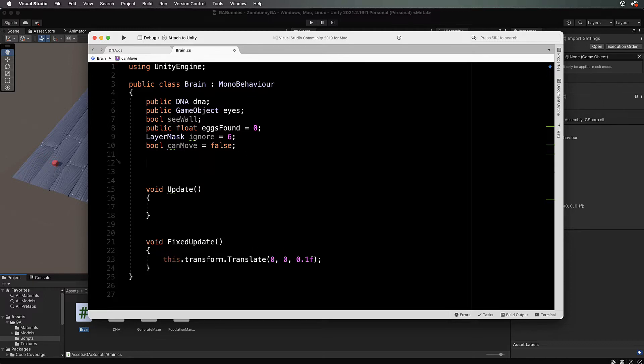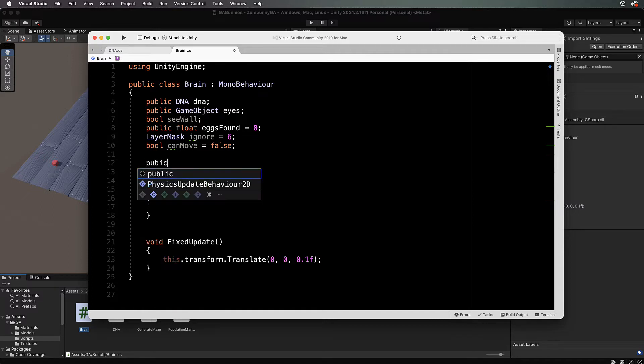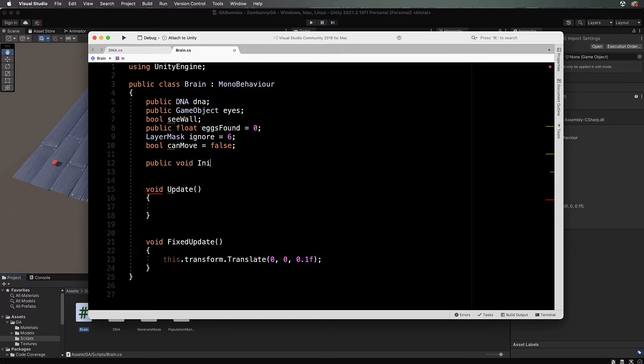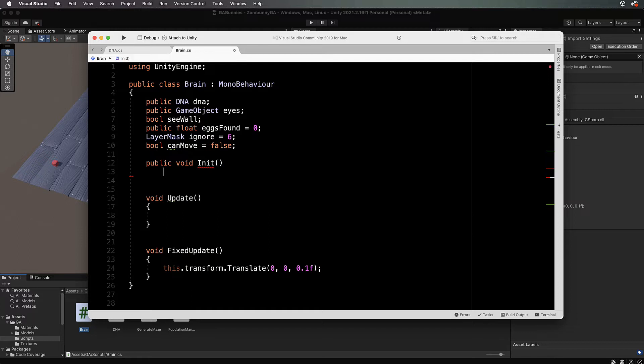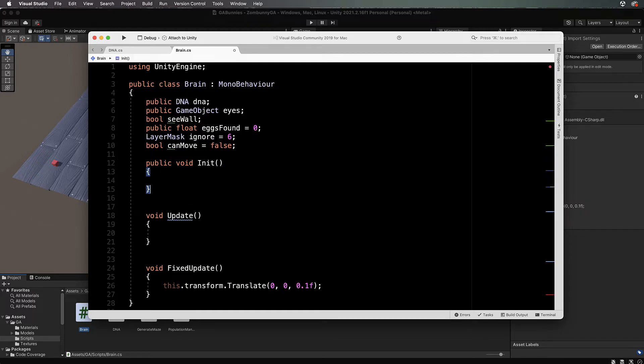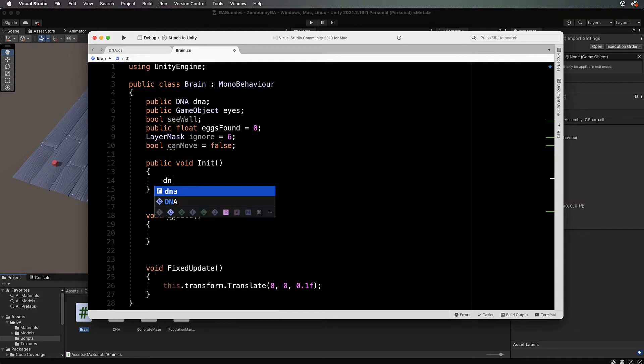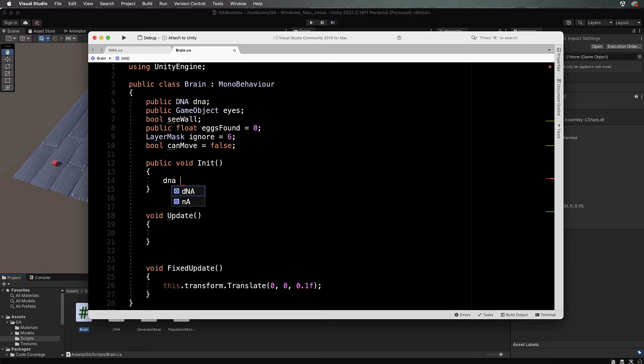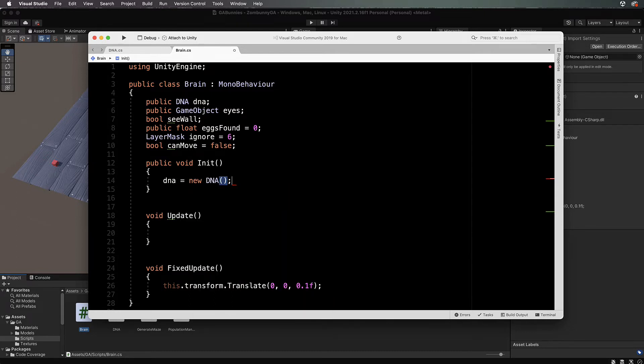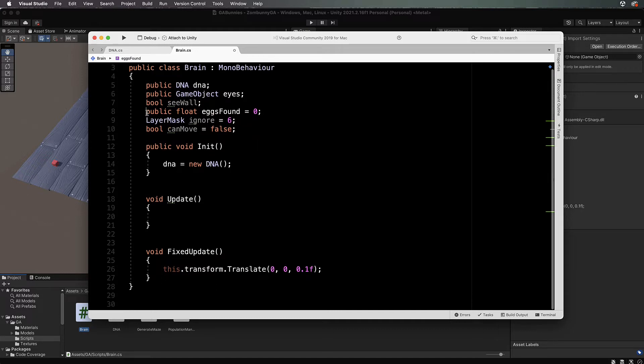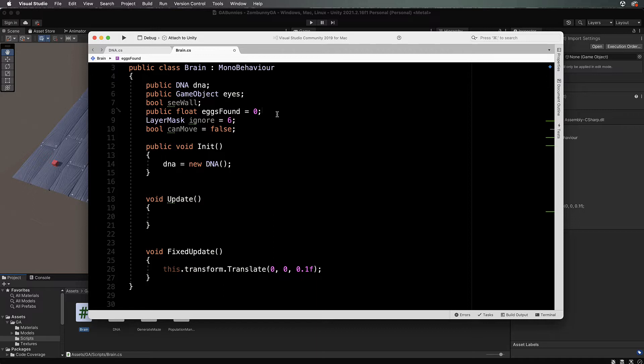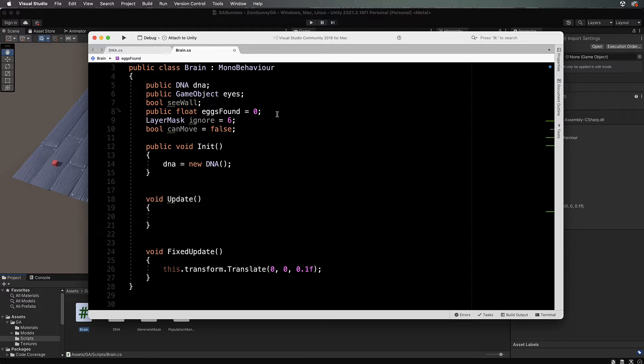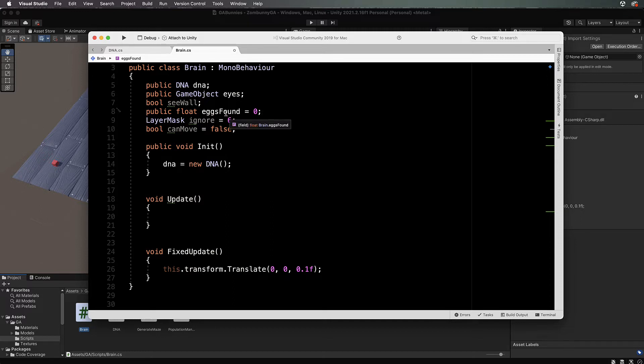We've got those values. Let's put in a public void init so we can initialize our zombani when we create him. DNA equals new DNA and that's all we need for initializing. Now, genetic algorithms besides having the gene sequence, we have to evaluate how fit each agent is and then pick the fittest ones and breed those together.